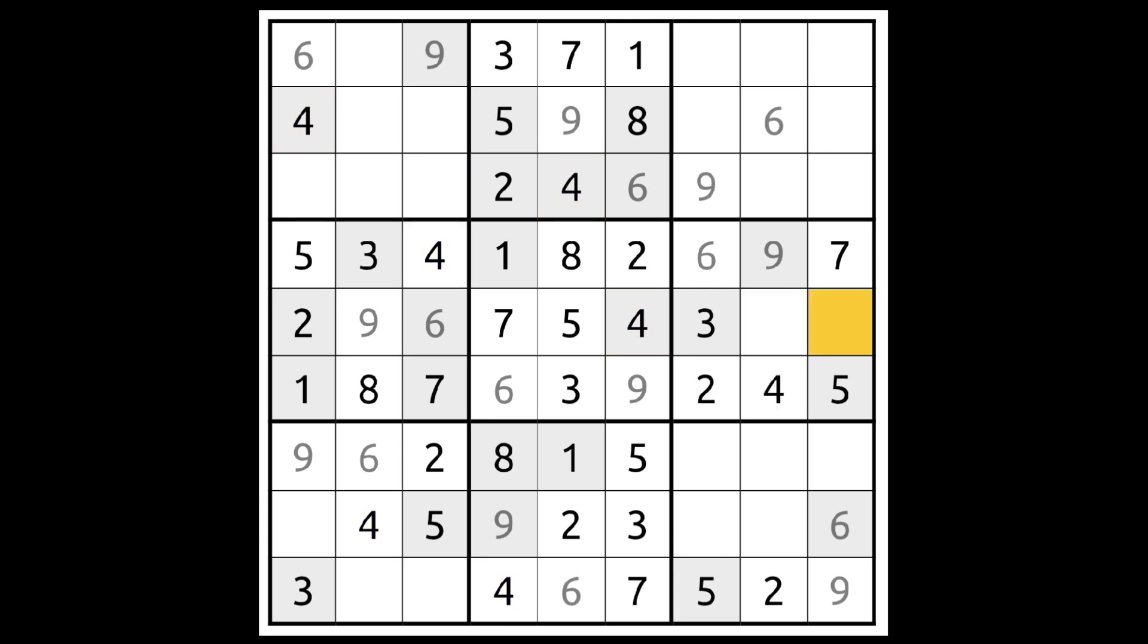These are still a 1 and an 8. Since these squares have got to be a 3, 4 and a 7, we know that these must be a 1 and an 8. And therefore, this cannot be a 1 or an 8. It must be a 7. And now we have an 8 for this square, of course. 1 and 8 here, 8 blocks down. 1 goes here and 8 here. 1 and 3 here.